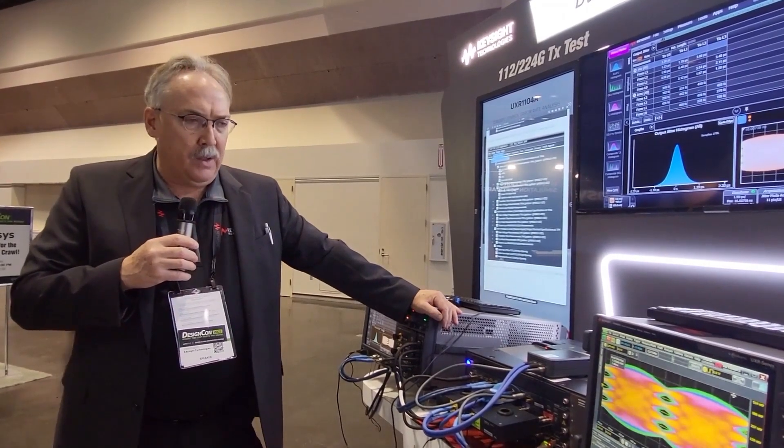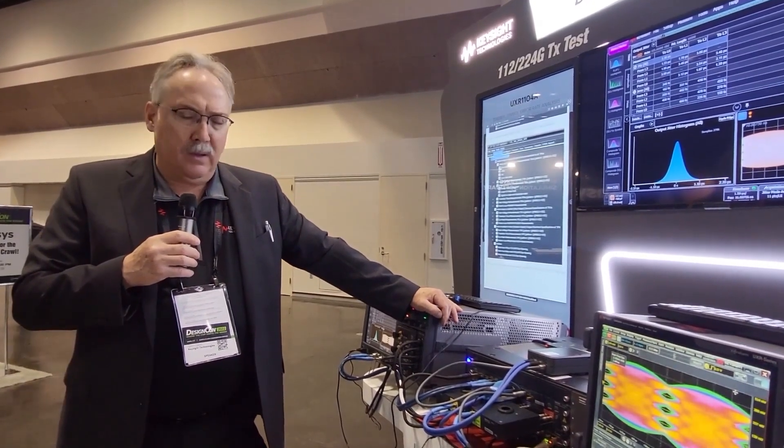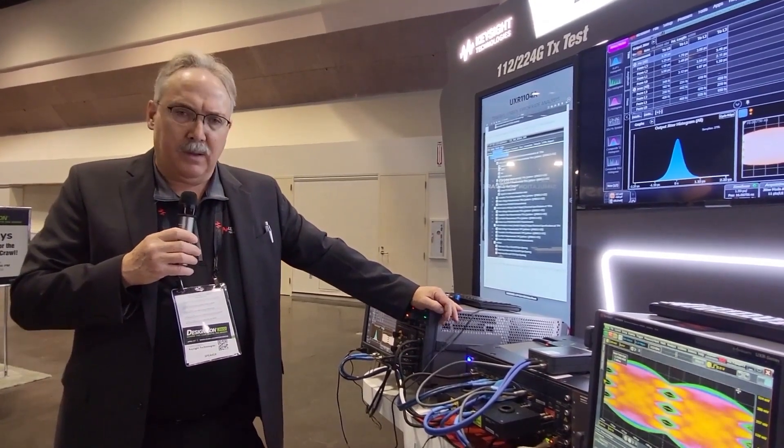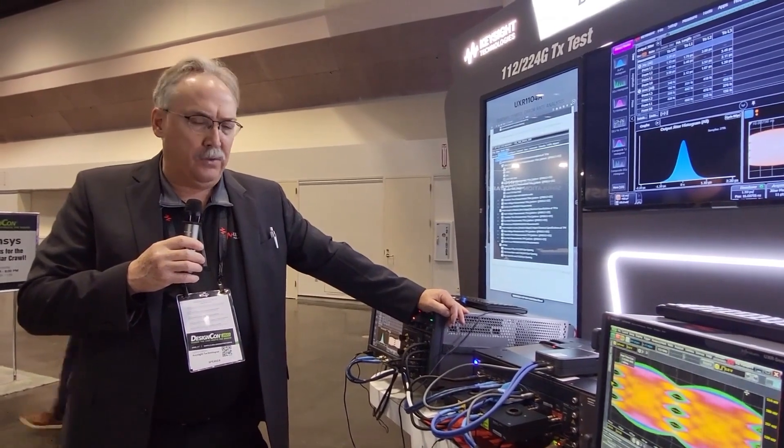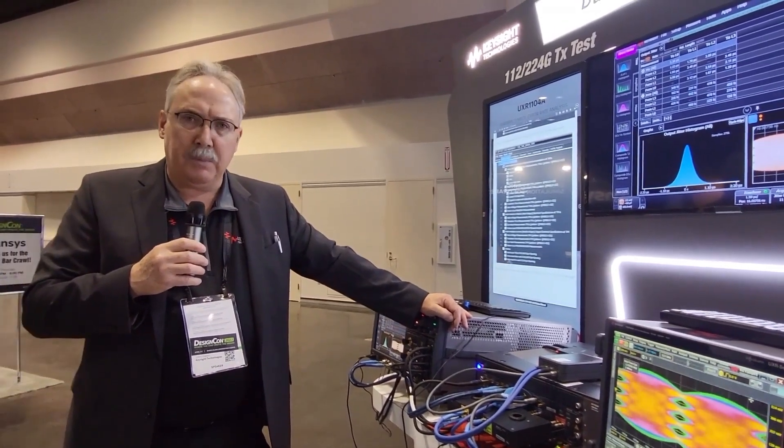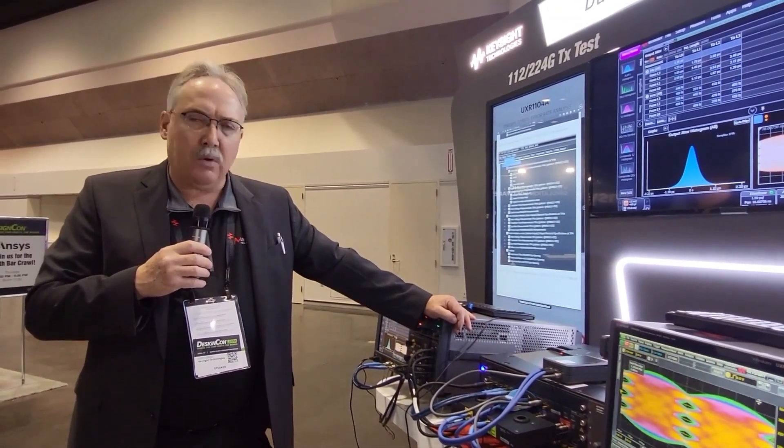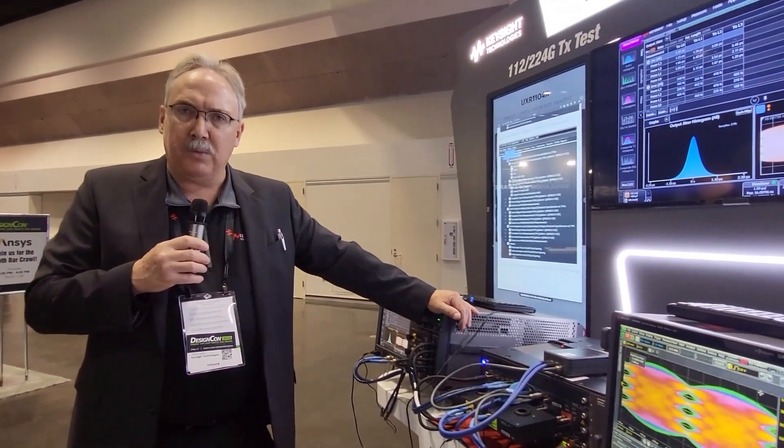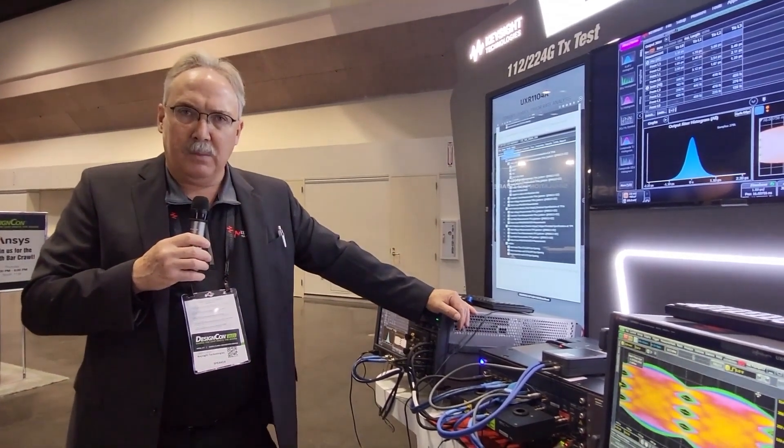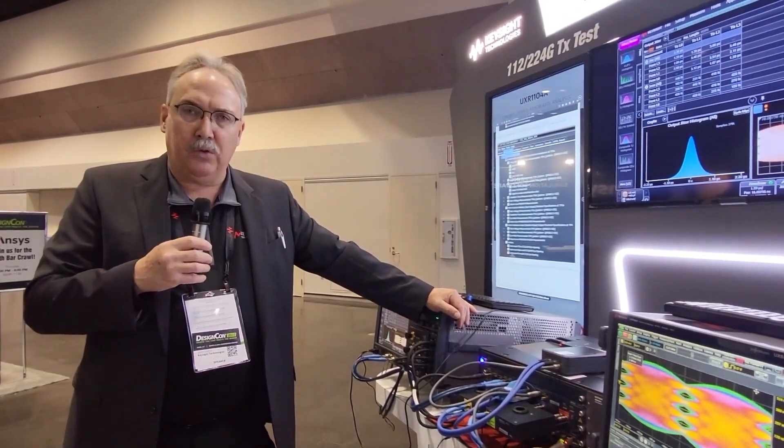We're doing a Keysight education forum track on this here on Thursday so we invite people to attend that to learn more about both these instruments and the technology and the measurement science behind the emerging 224 gigabit per second rollout.